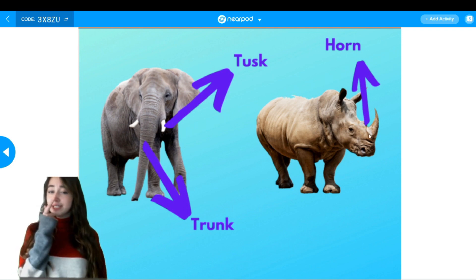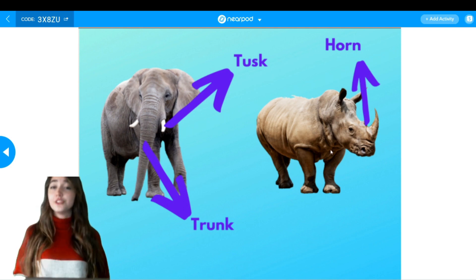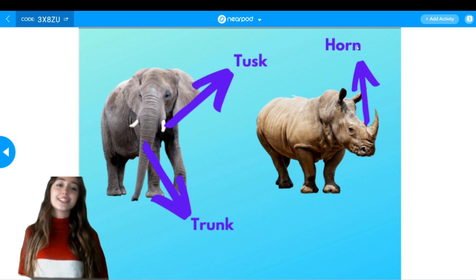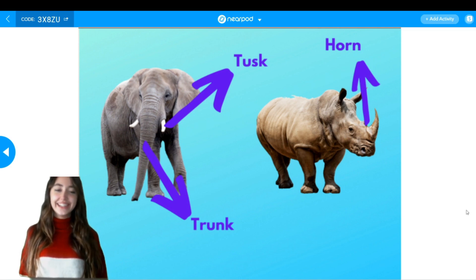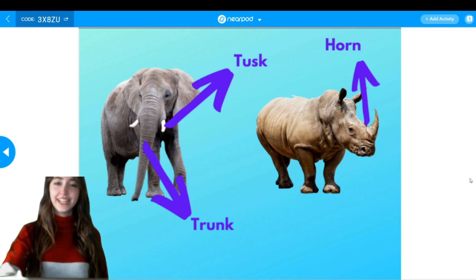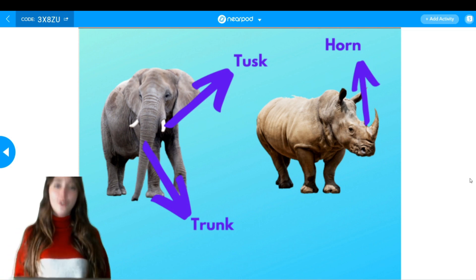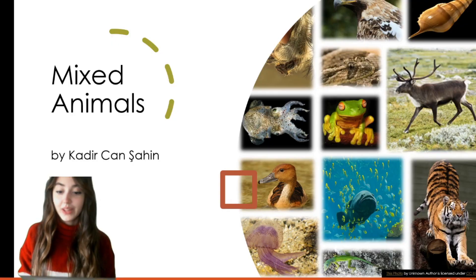The thing on the nose of a rhino is called a horn. So that was all for body parts.